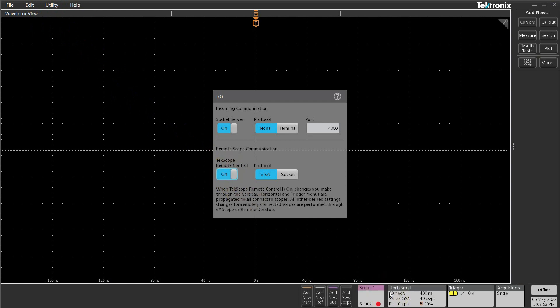This way, whatever horizontal, vertical, or trigger conditions I set in TekScope will also be directly done on the actual scope as well.